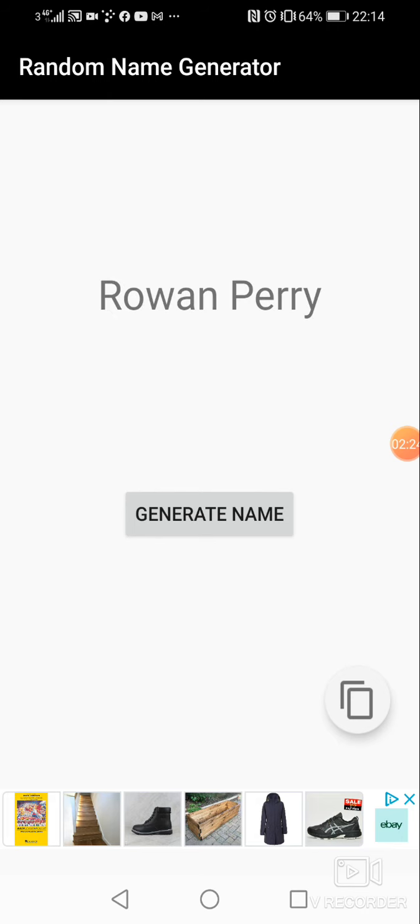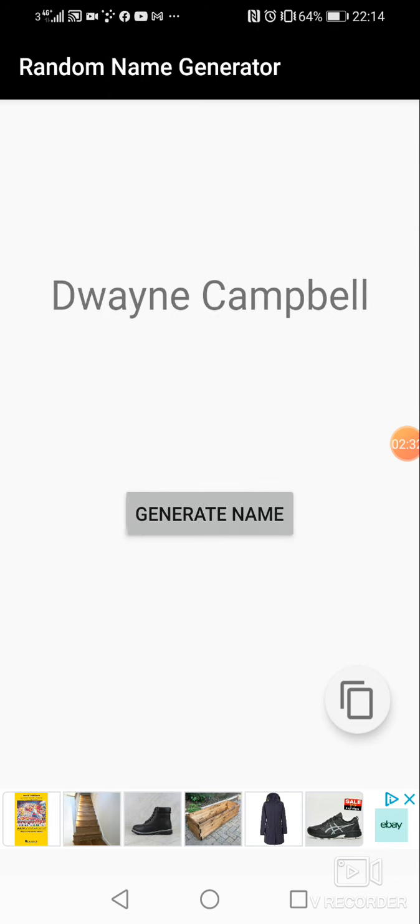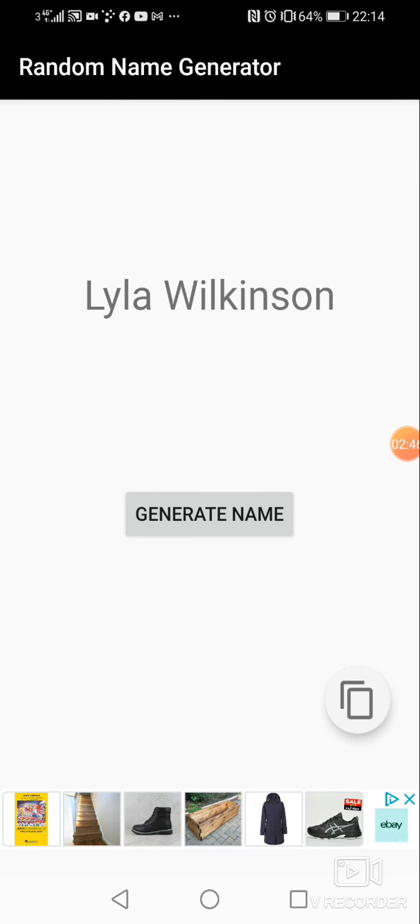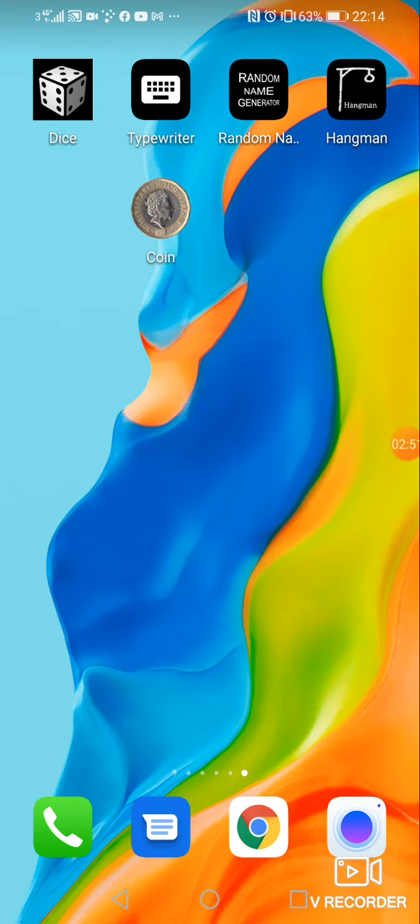Lexi Morgan. That's a cool name. Rowan Perry. I fancy being called Rowan Perry. Keanu Greenwood. Oh yes. Dwayne Campbell. That sounds like a country and western star who's all pumped up. Lila Wilkinson and Lila Barr. Again, just a bit of hands fun.